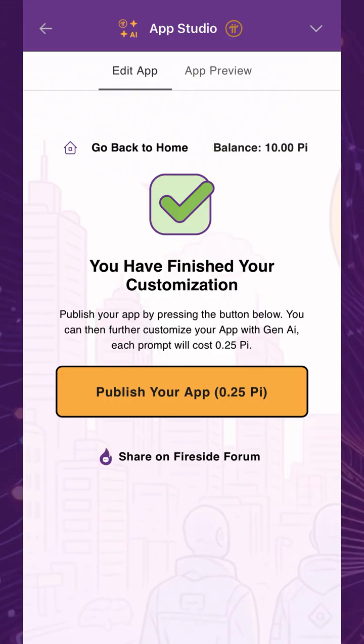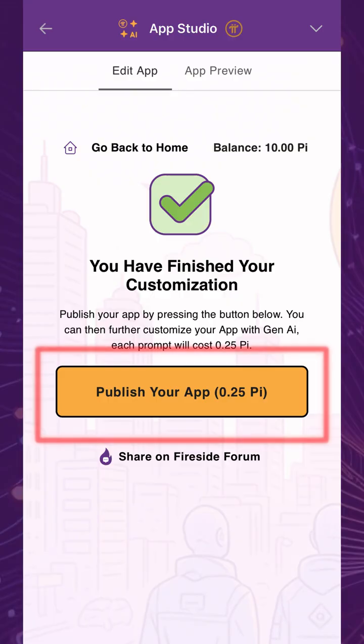Once you've finished customizing your chatbot, pay 0.25 Pi and publish your app. Note that 1 Pi will be withdrawn at a time, and the remainder will remain in your App Studio balance for future republications and new app creations.